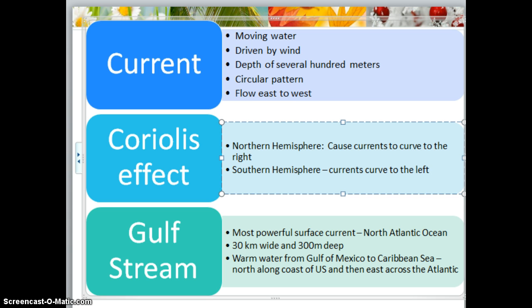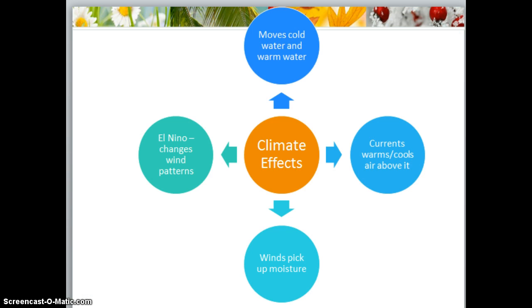The largest and most powerful surface current is in the Atlantic Ocean: the Gulf Stream. It's caused by strong winds from the west. The Gulf Stream is more than 30 kilometers wide and 300 meters deep, and it carries a volume of water 100 times greater than the Mississippi River. It carries warm water from the Gulf of Mexico to the Caribbean Sea, then northward along the coast of the United States, then curves east towards the Atlantic — the Coriolis effect at work.